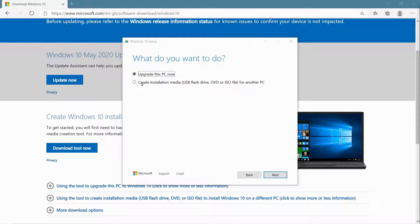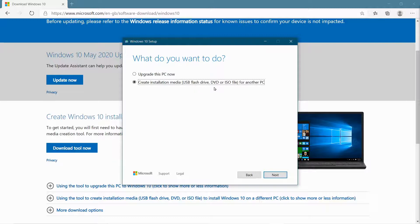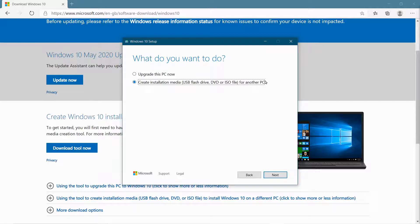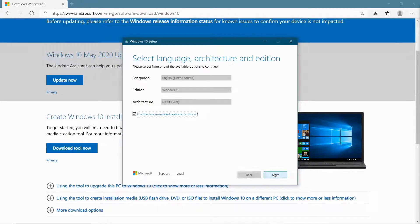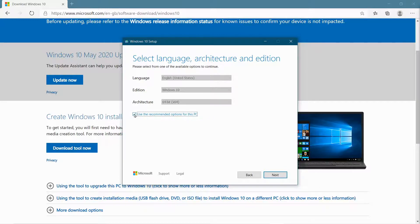So we're going to click this selection here. OK, and it's asking us, do we want to use a USB flash drive, or create a DVD, or just an ISO file, so we can install Windows on a different PC. So that's what we want, so we're going to select Next. And then it's going to automatically choose whatever settings are recommended for use on this PC, but that may not be what you want, so you can untick that, and then you can choose your language.